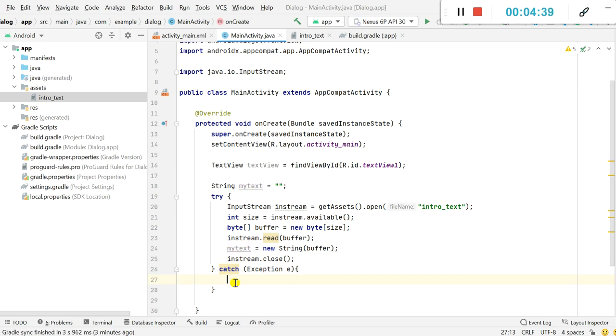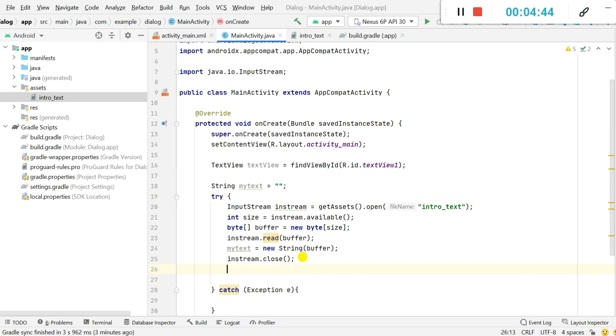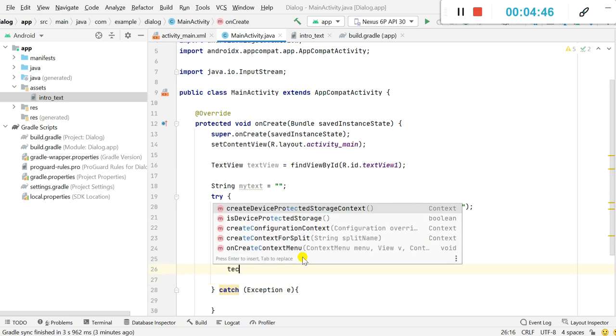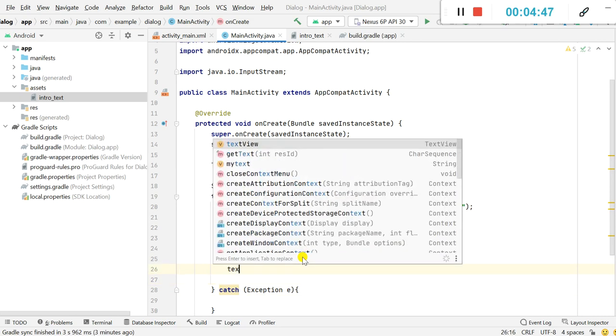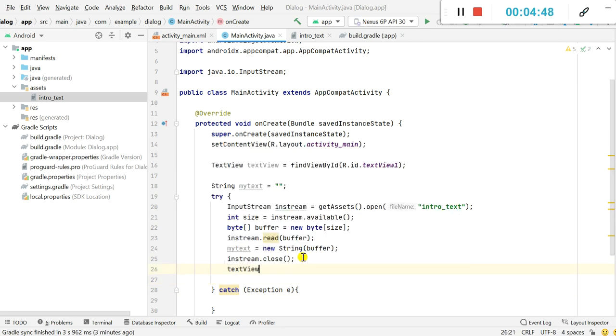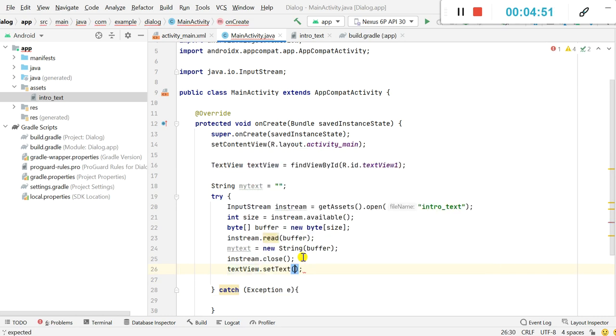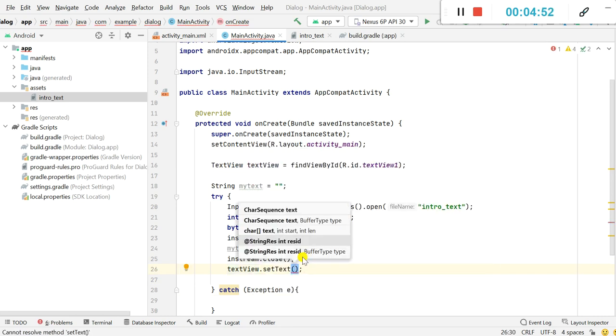And now we can display our text in text view. So here I will write textView.setText(myText).